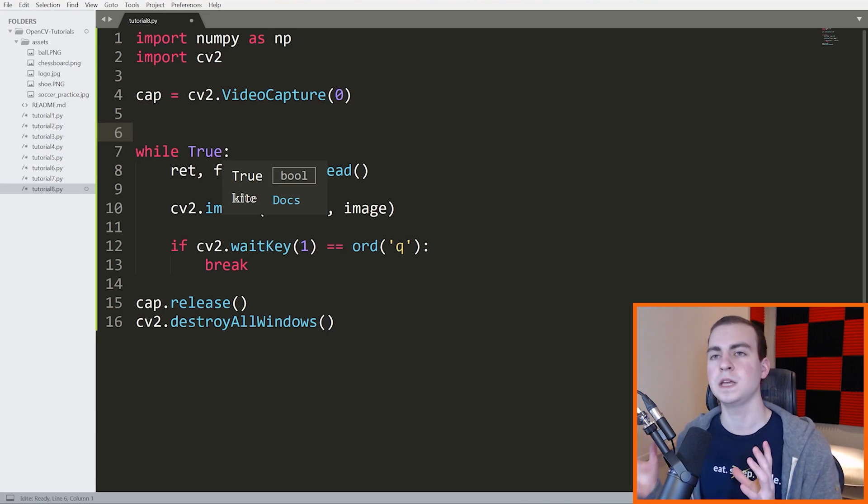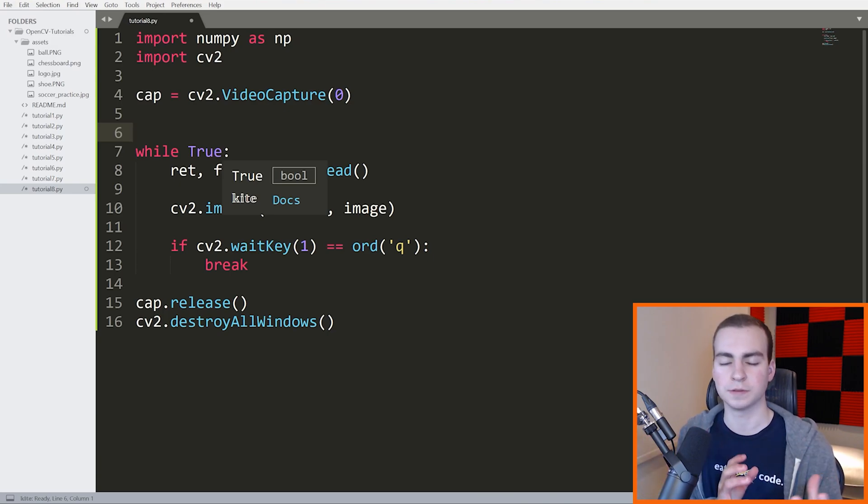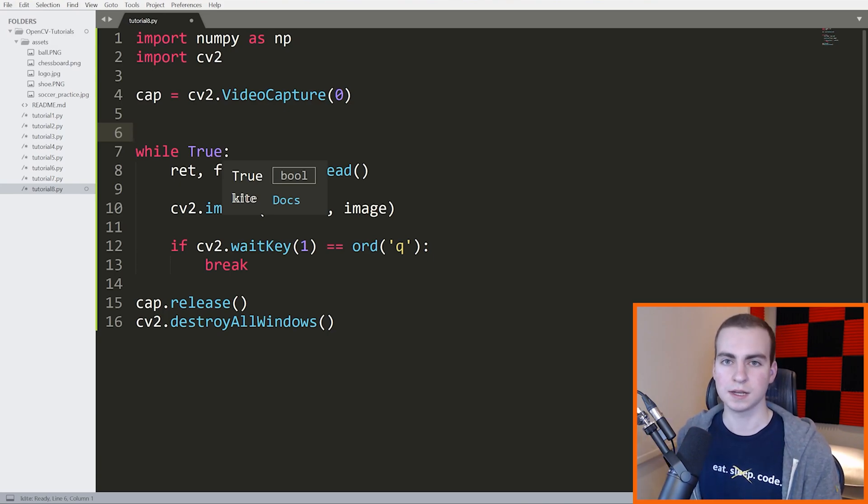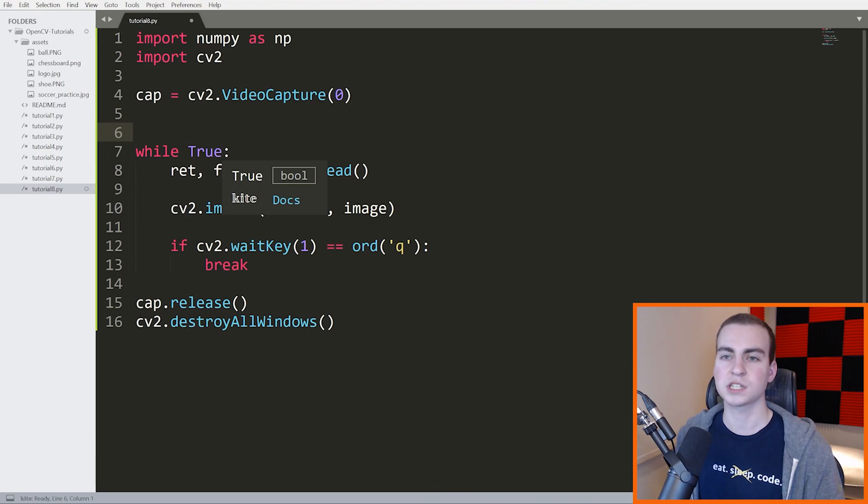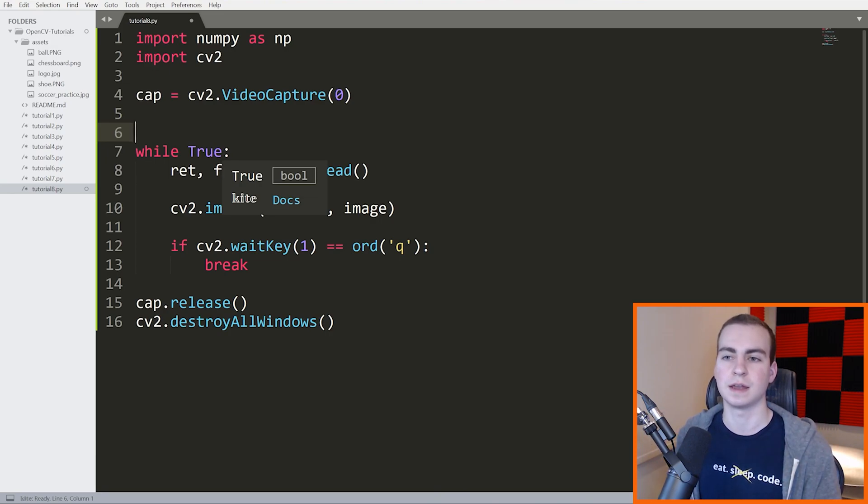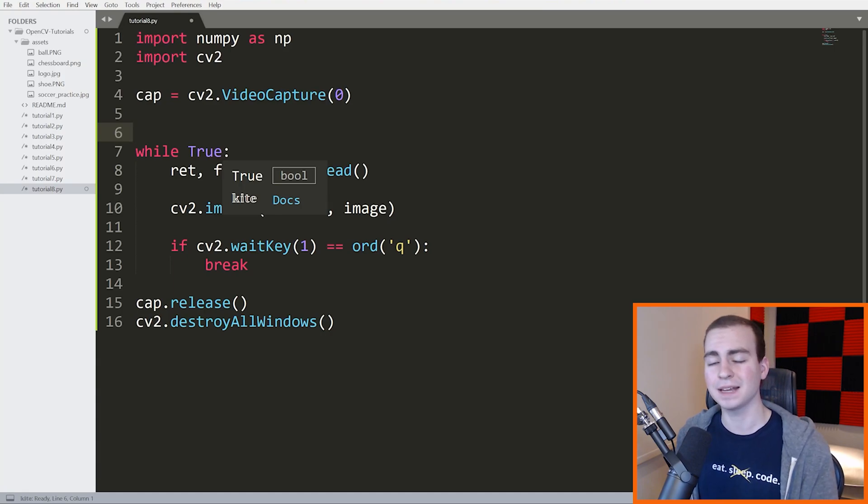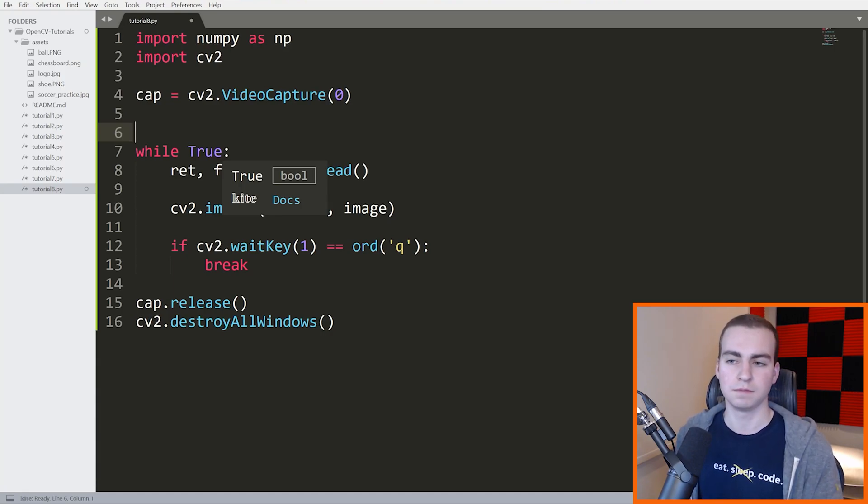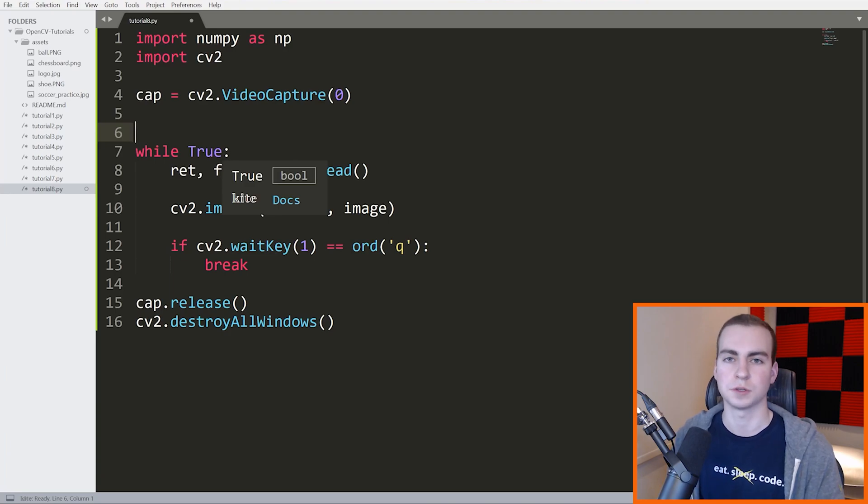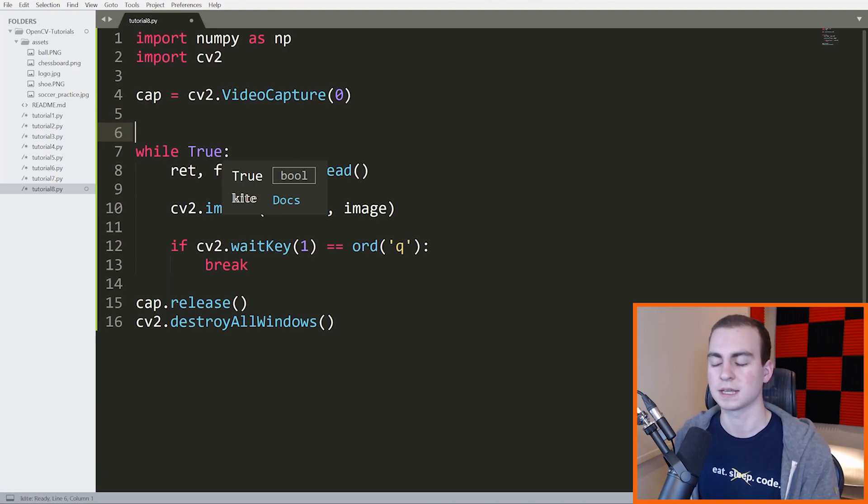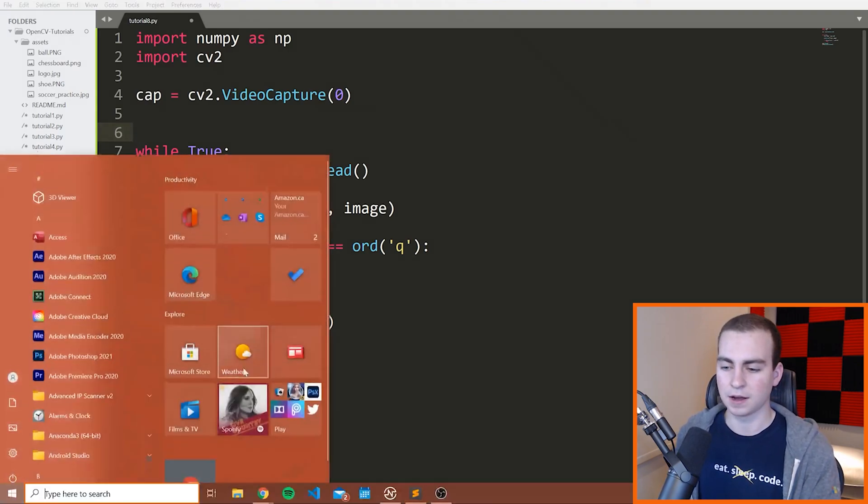And when you feed it an image after it's already been trained, what it does is it looks at that image and looks for the presence of features that indicate a face or indicate an eye or whatever it's looking for. And then if it finds those features, it tells you, hey, there was a face, it's present here. Hey, there was a bird or an eye or whatever, it's present here. So that's kind of the idea behind it.